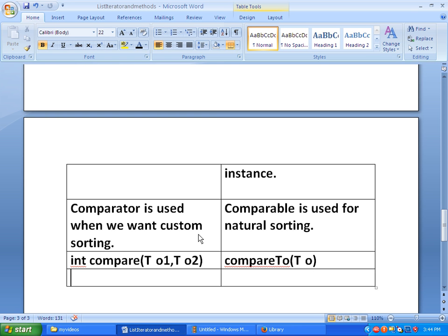The last difference is about sorting objects. For sorting objects using Comparator, we use the Collections.sort() method, which takes two arguments: the list and the comparator.